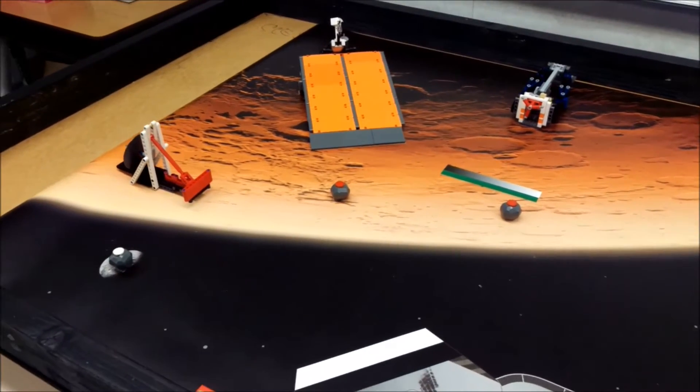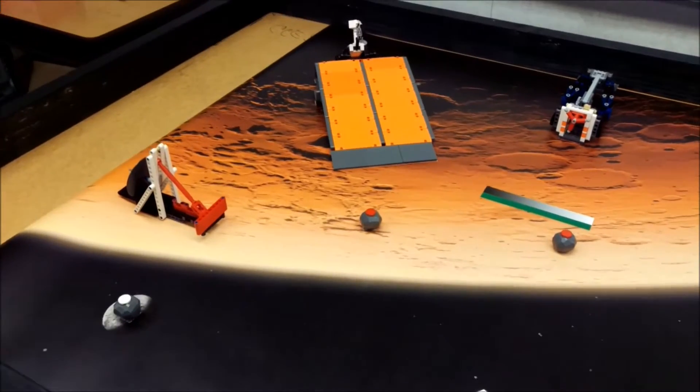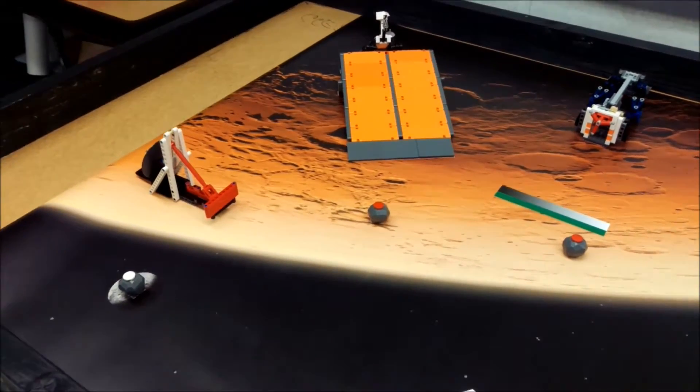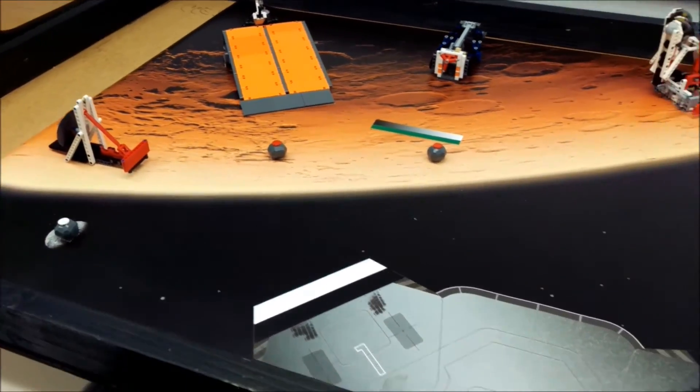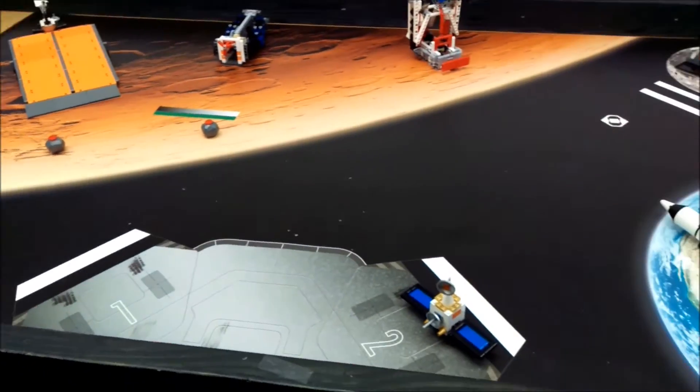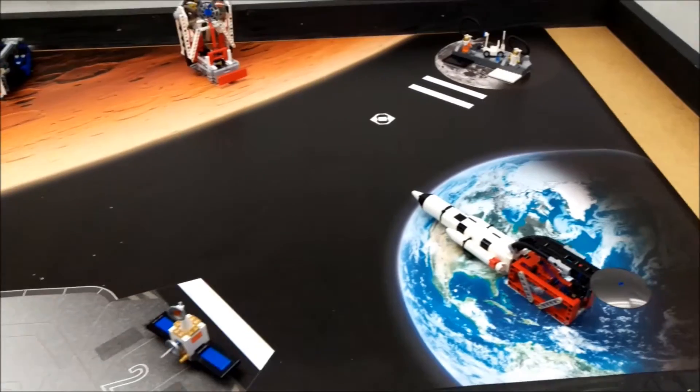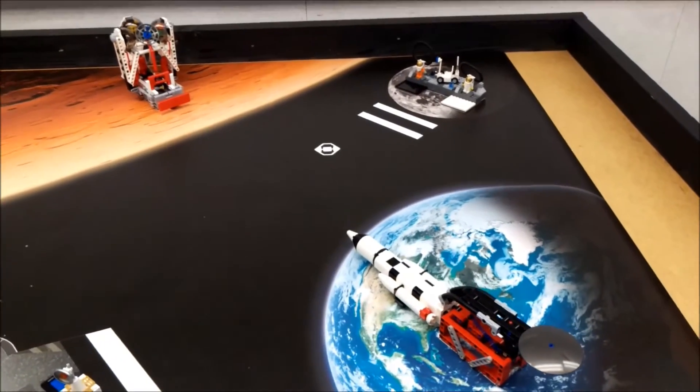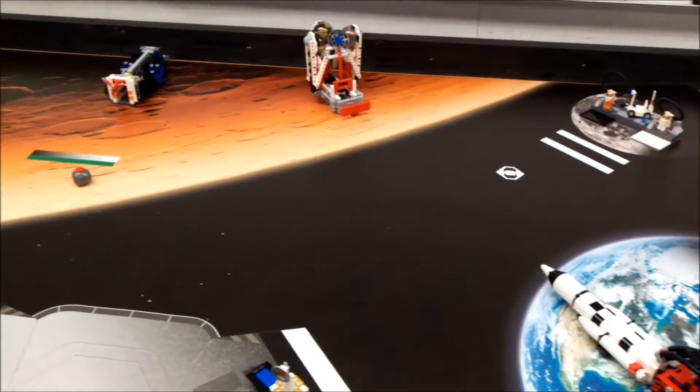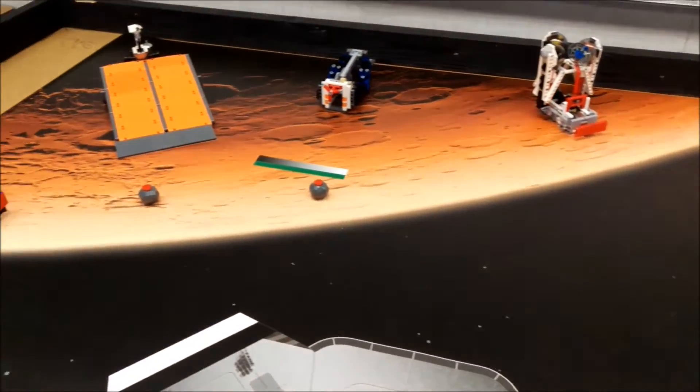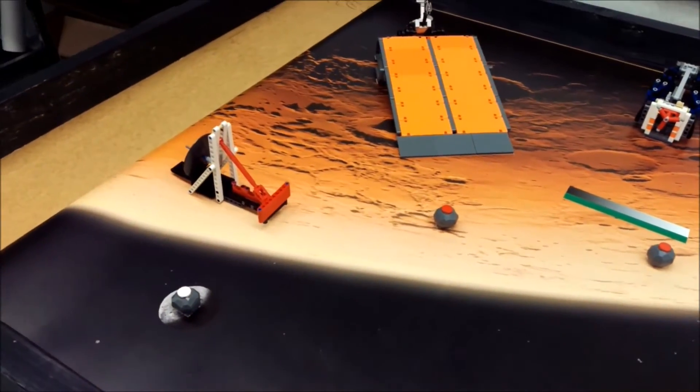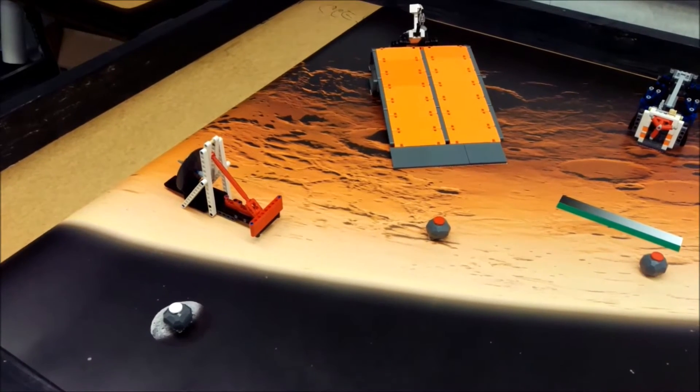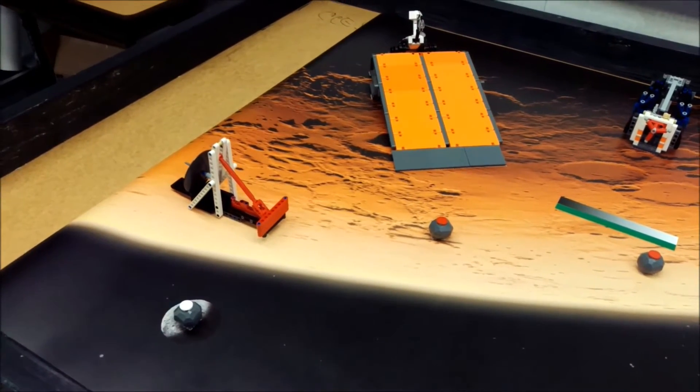Hello everybody, this is Mr. Hino with Mr. Hino's LEGO Robotics. You are looking before you the LEGO EV3 Space Challenge. This is our mat and we have built all of our models.